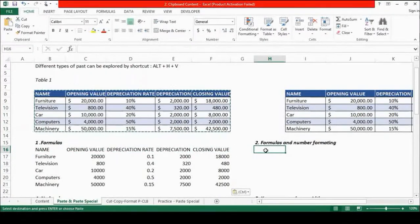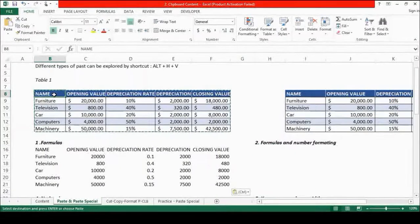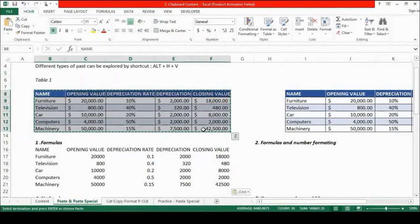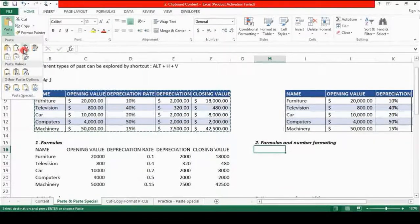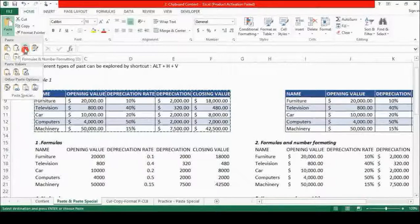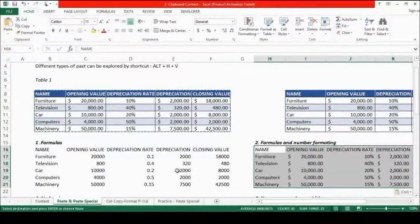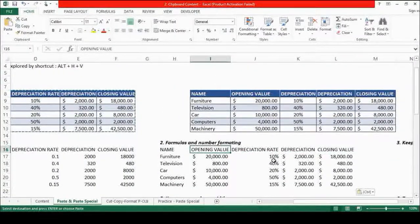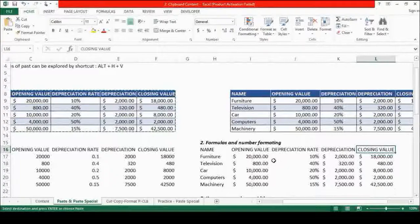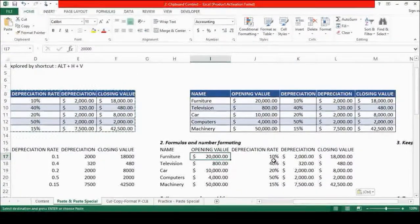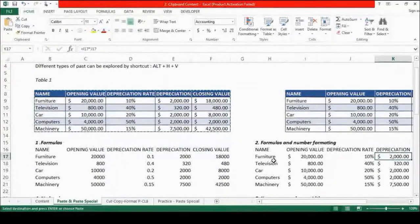Formula paste is used when we don't need the number formats, text formats, or cell formats to be the same. Let's explore the next paste option: Formulas and Number Formatting. We go back to table 1, select the data, press CTRL-C to copy, and click on cell H16. We use the Formulas and Number Formatting toolbar option and click. The data is pasted — the difference is that the number formatting is the same as the original, but the cell formats are not. This is used when we want the number formats to be intact. The formulas are also copied.